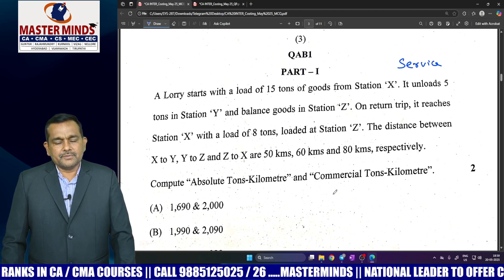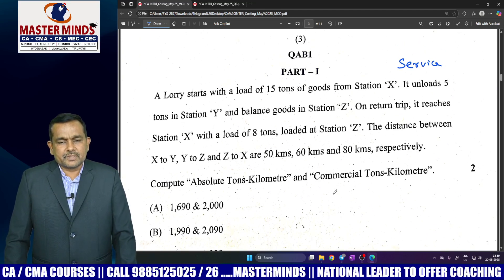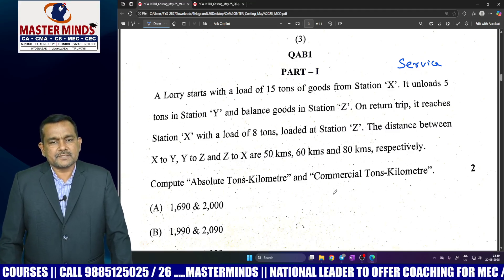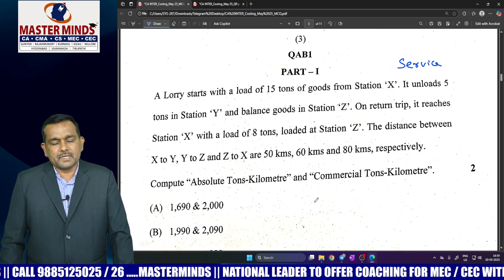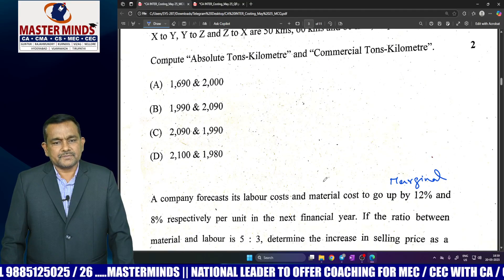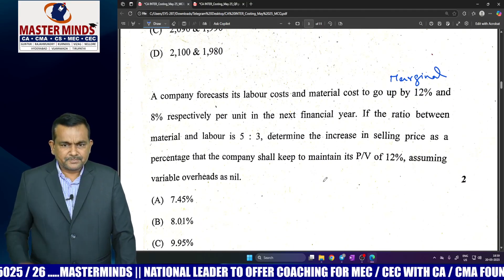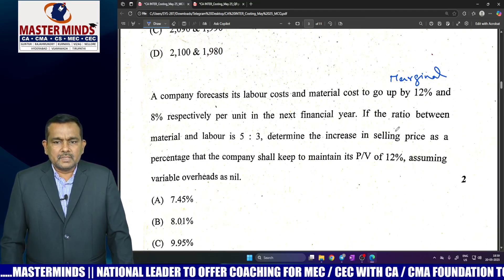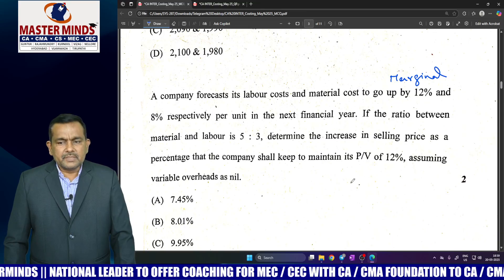One important note: most of the questions are covered in Mastermind's materials — the same questions are covered in MM material. Next, marginal costing, where PV ratio is given.